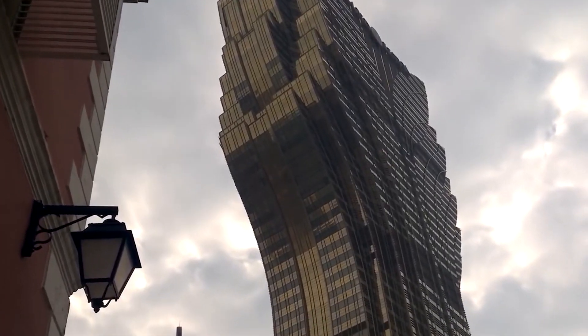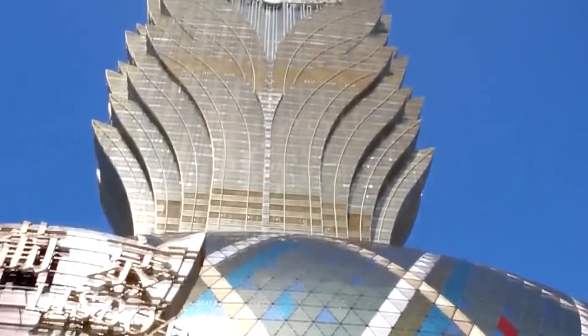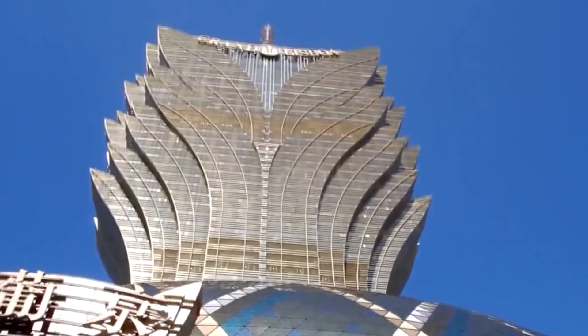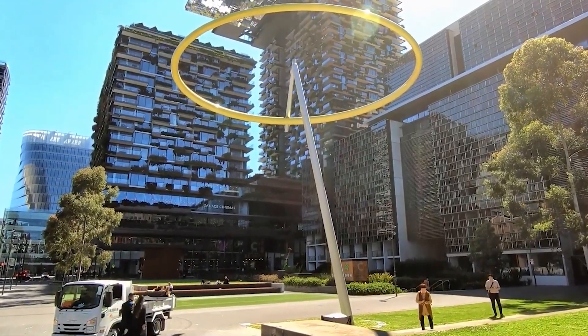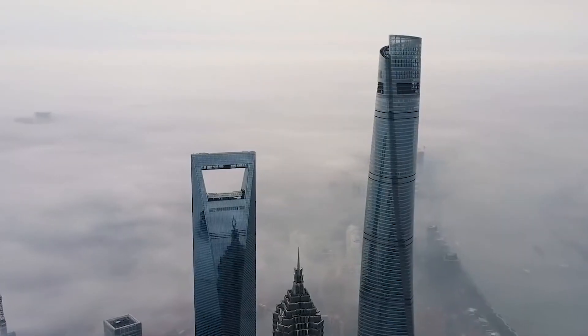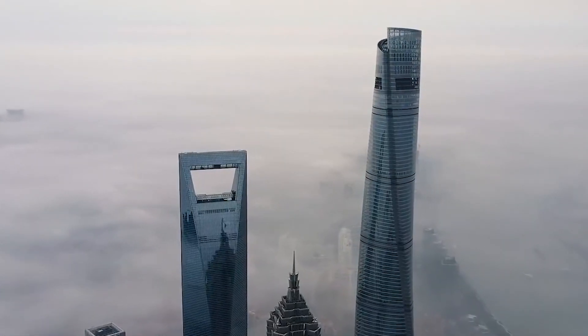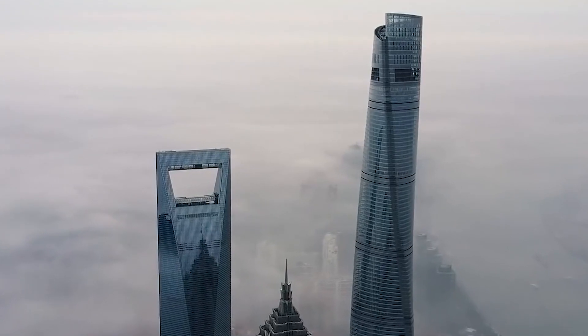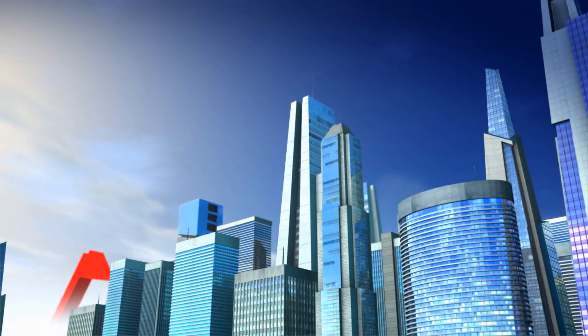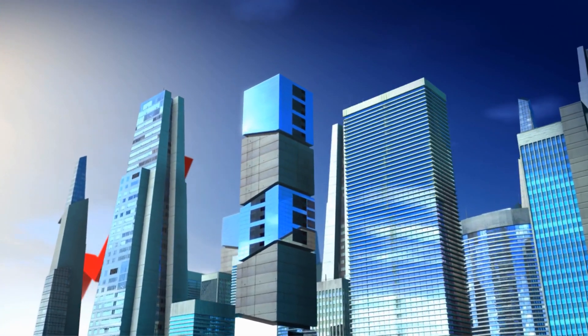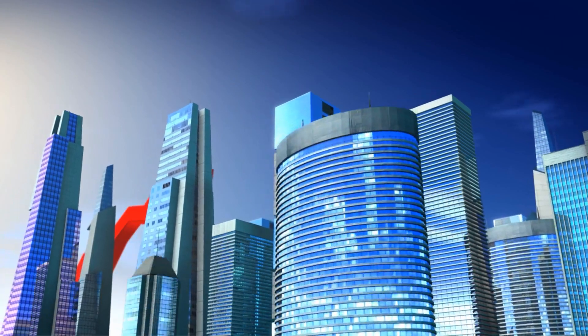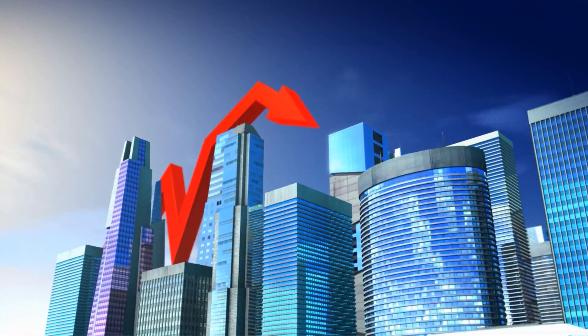Looking towards the future, skyscrapers are poised to become more than just tall buildings. They will be integrated with smart technology and won't necessarily look like the typical skyscrapers we have come to know and expect. With all that being said, let's take a look at what our future skyscrapers could look like.